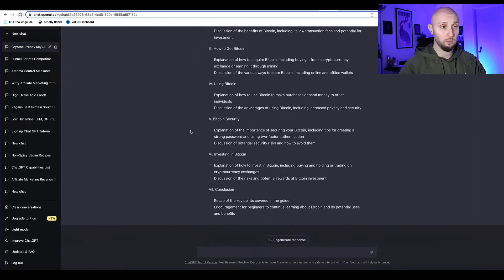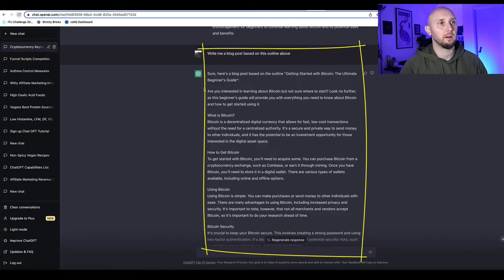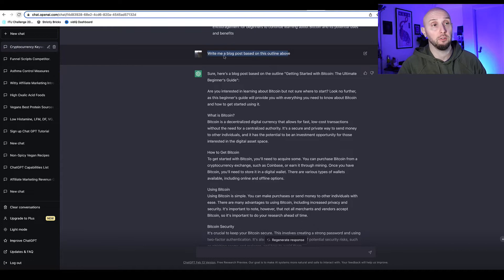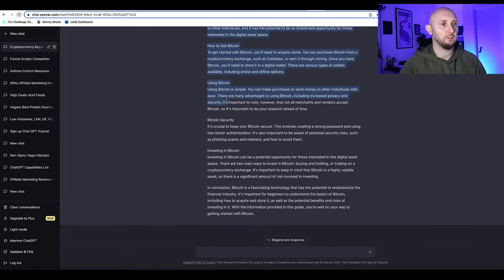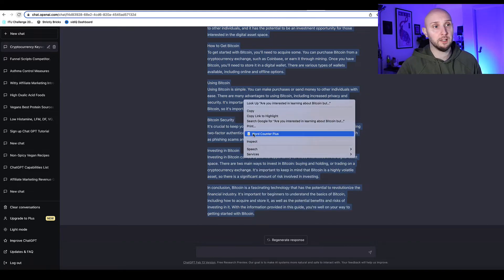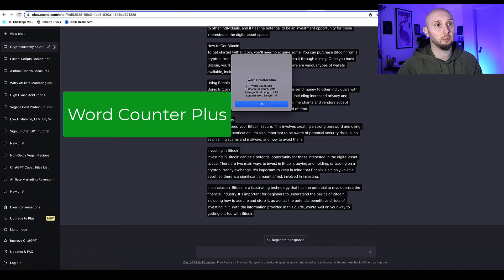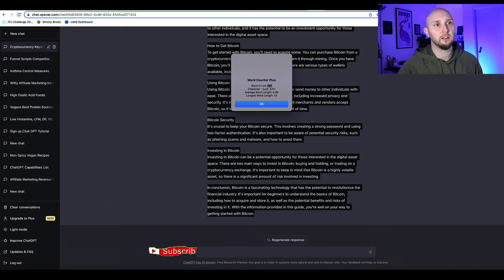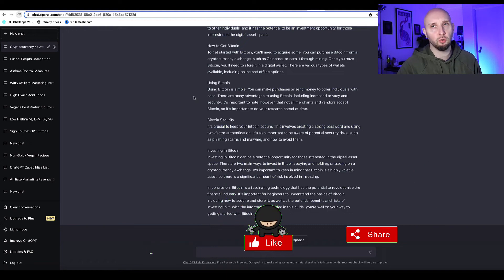I've said 'write me a blog post based on the outline above.' Let's see how many words it is — I'll highlight it and right-click. I've got a free Chrome extension called Word Counter Plus, which is really useful. It tells me the article is 361 words, which is pretty short — a bit too short for most blog posts.